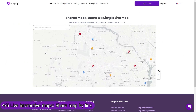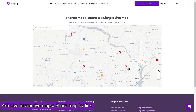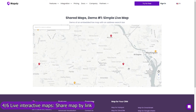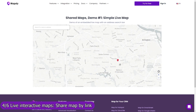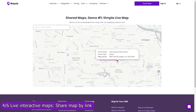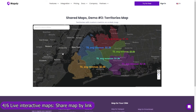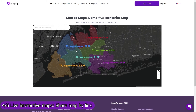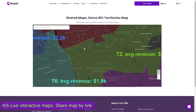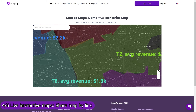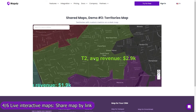Share your map by link and add it to your website, customer portal, reporting dashboard, or simply email it to your customers. Control with map layers, filters, and user profiles which data and Mapsly features are available on the shared map.